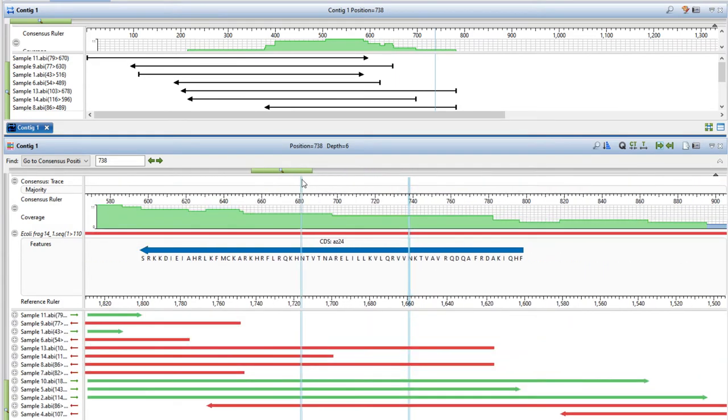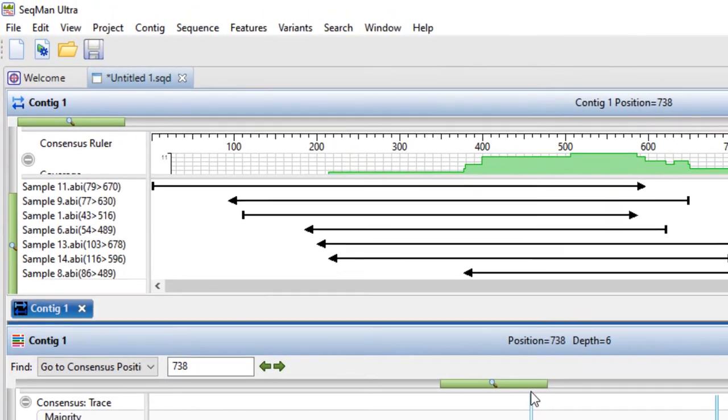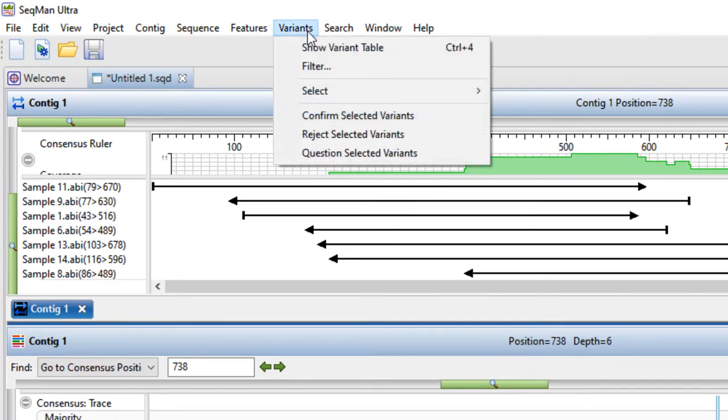To view a report showing all variants in the assembly, use the variants show variant table command.